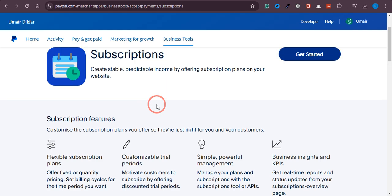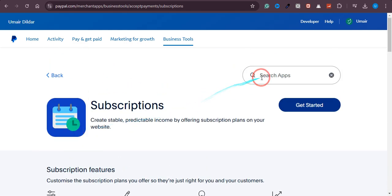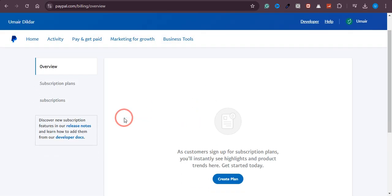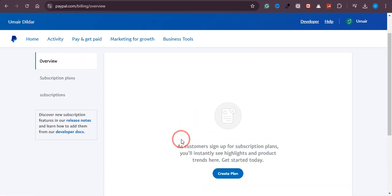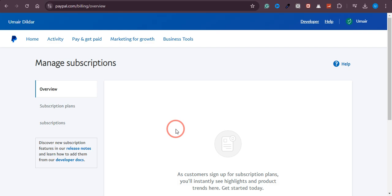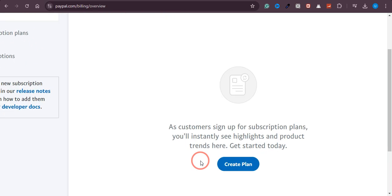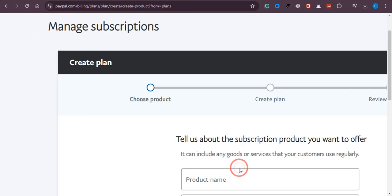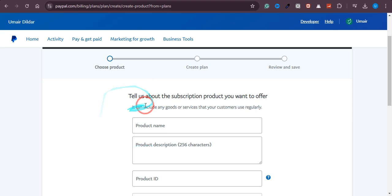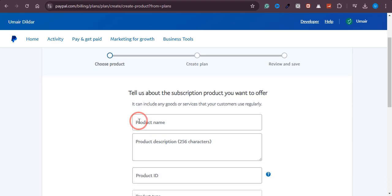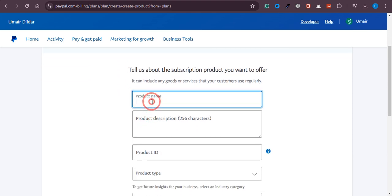Once you have found Subscriptions, click on it and you can see all the features available. Click on Get Started. It will load the subscriptions page and you can see there are no subscription plans at the moment. To create one, click on Create Plan, which will load the plan creation page with three simple steps to complete.